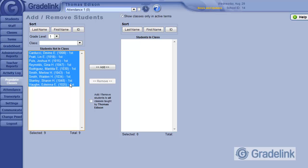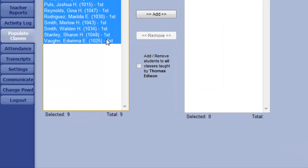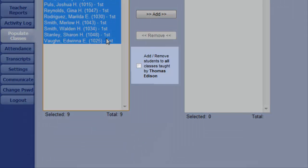But before I click Add, I'm going to check this box here: Add slash remove students to all classes taught by Thomas Edison.